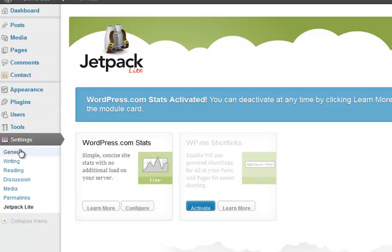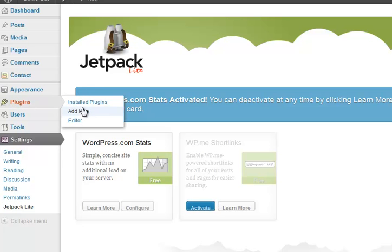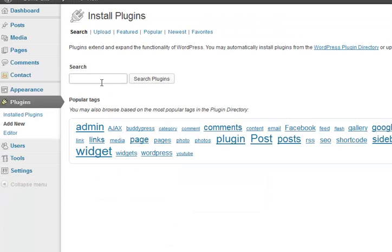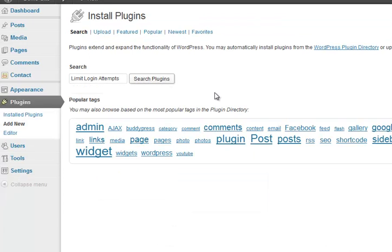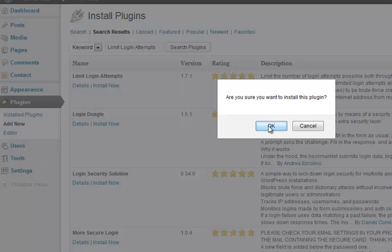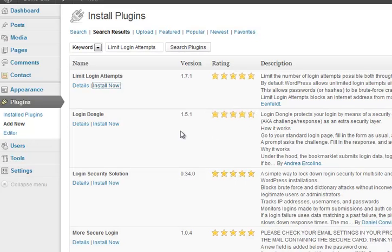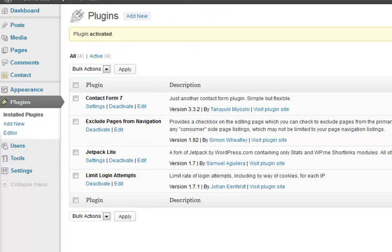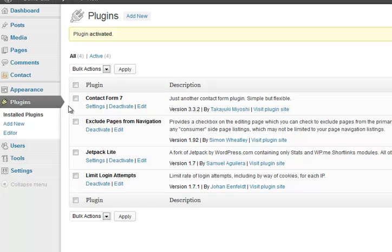So next plugin to add is a thing called Limit Login Attempts. You know, remember I said that WordPress is popular, therefore it gets people attacking it. Limit Login Attempts doesn't give people many chances to do that. So I'll show you all these different ones in another video. All we're doing on this one is showing you the quick install.